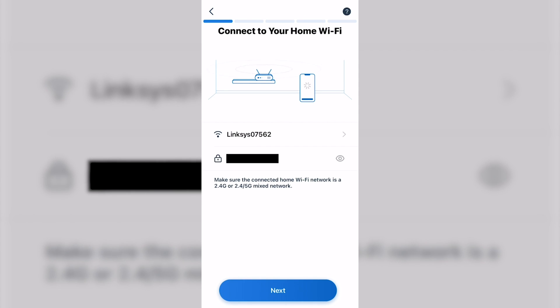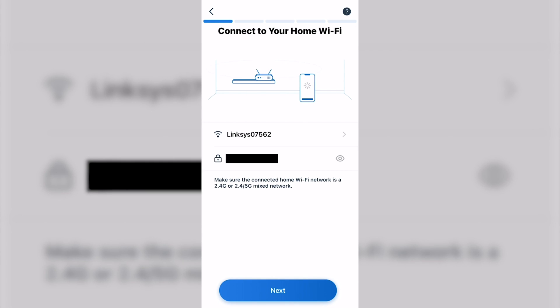Now in this, you cannot connect to a 5 GHz Wi-Fi. It has to be 2.4 GHz. If you're on a 5 GHz, you need to go into your settings and change it. If you try to click Next with the 5 GHz, it should bring up a pop-up that directs you to your settings. But once you get to 2.4 GHz, click on Next.